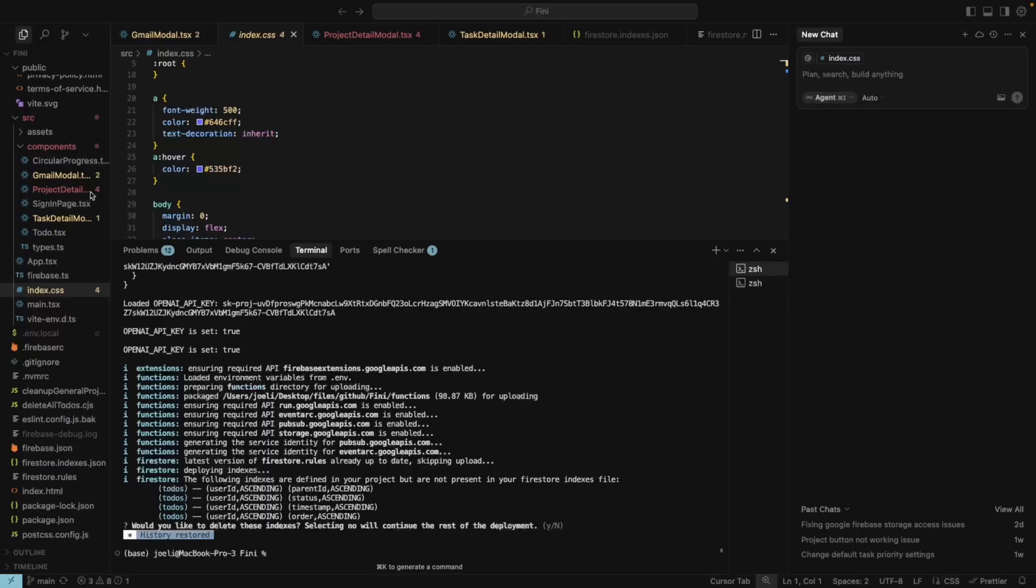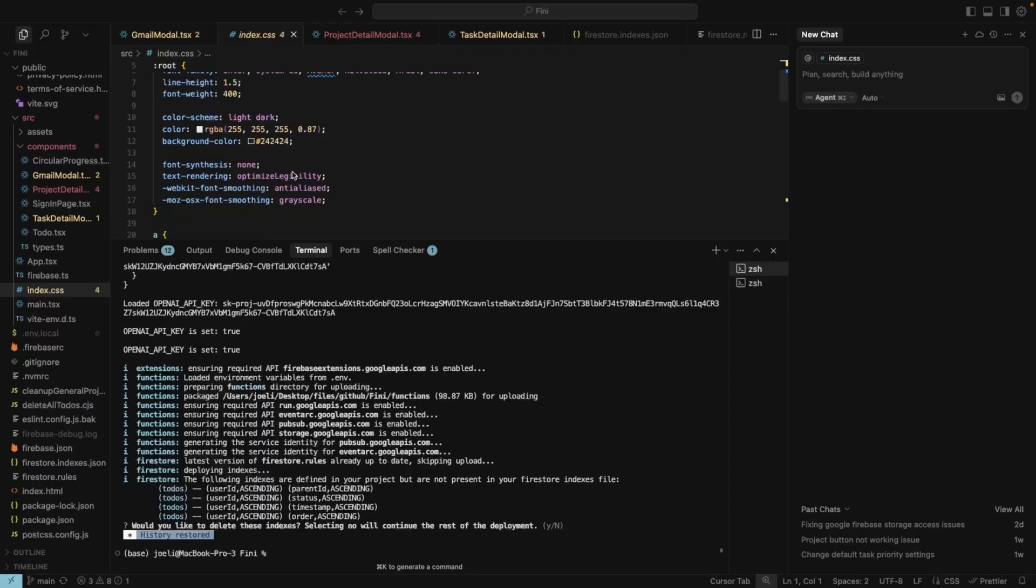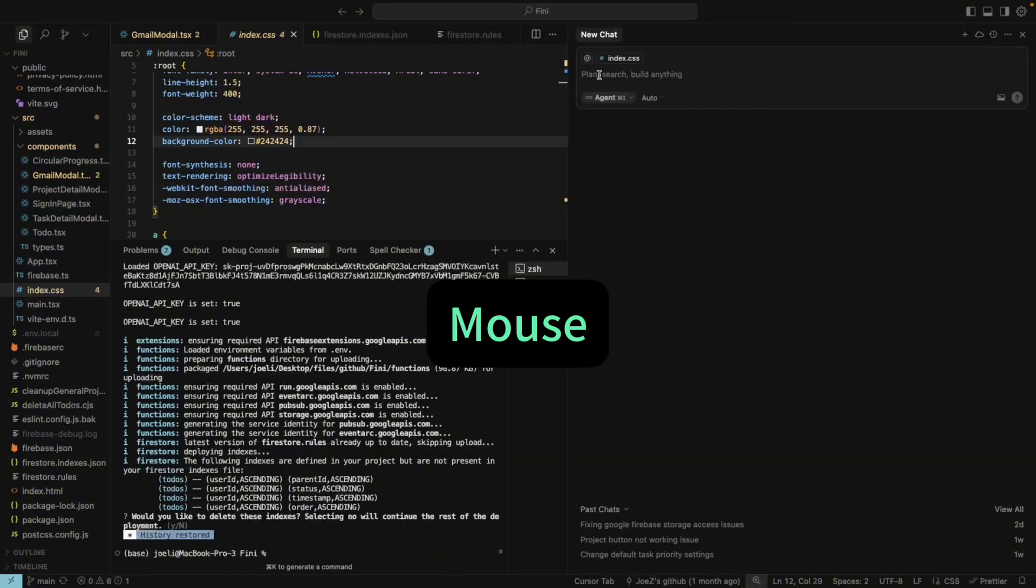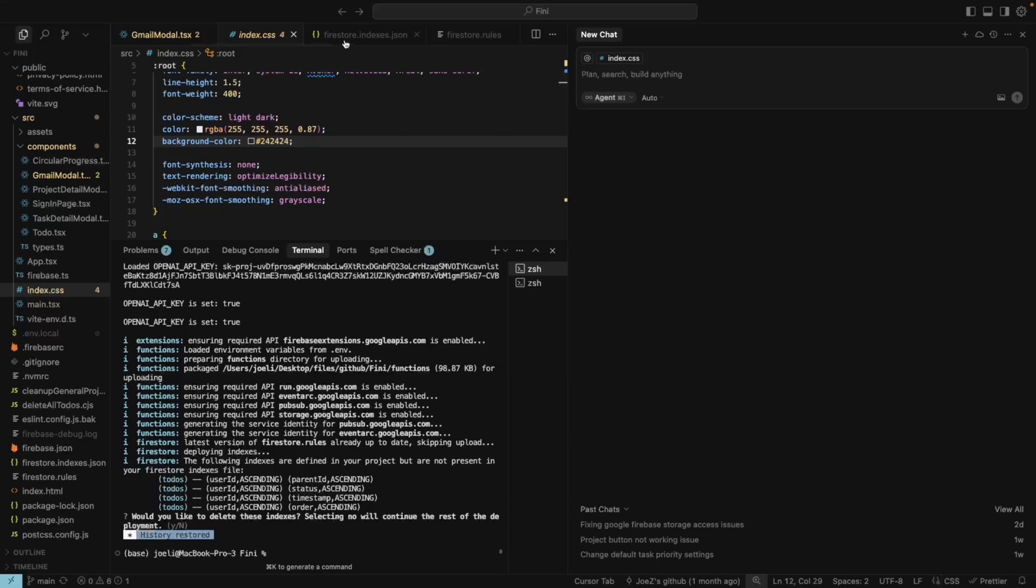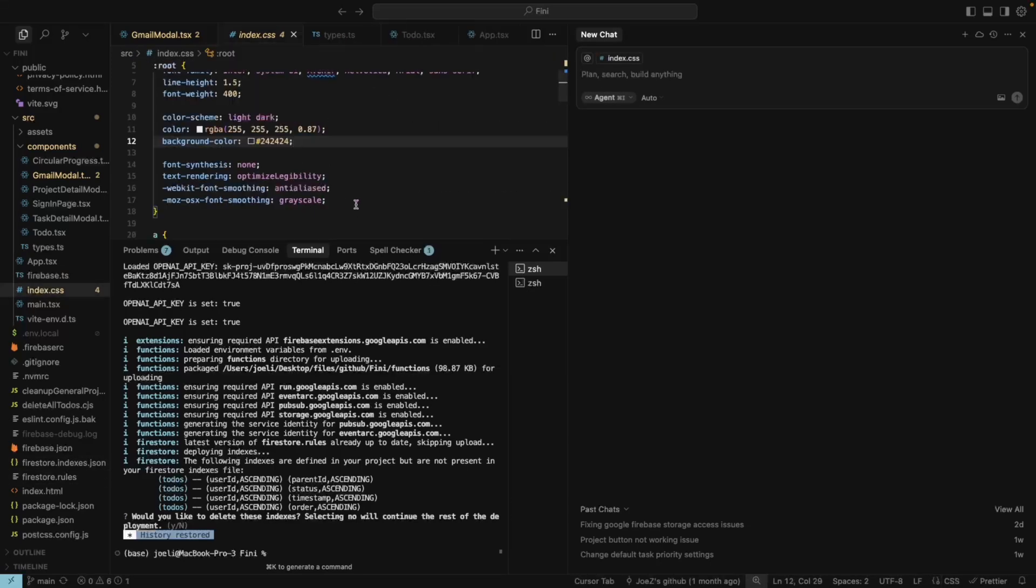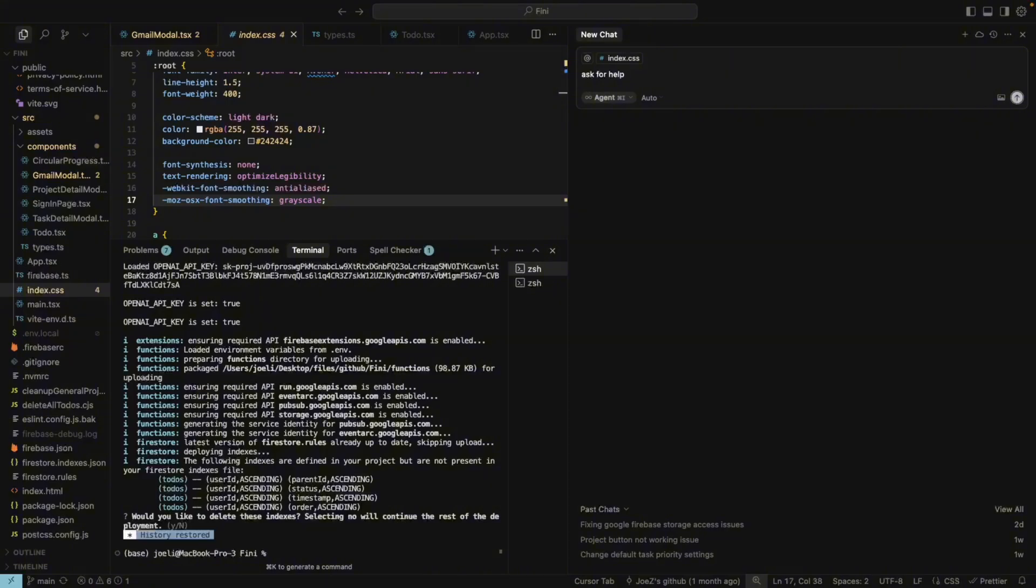So what this means is that Cursor doesn't just process what you type. It also sees which files are open, where your mouse is, and etc. So the key takeaway for us is, before asking Cursor for help, close unrelated files and put your mouse in the right spot. Otherwise, it might put you in the wrong context and give you off-target results.